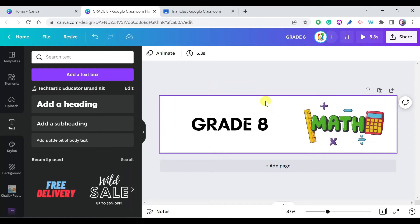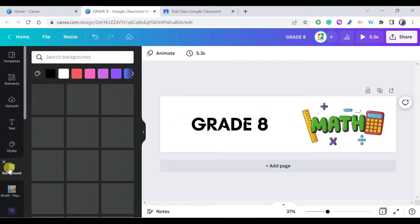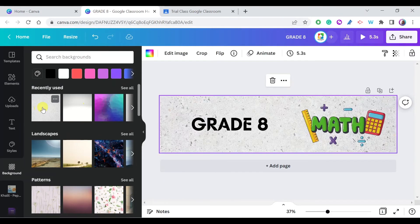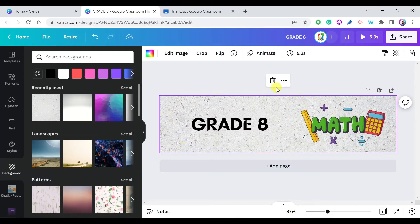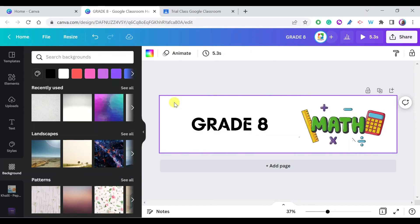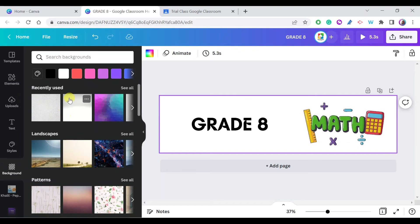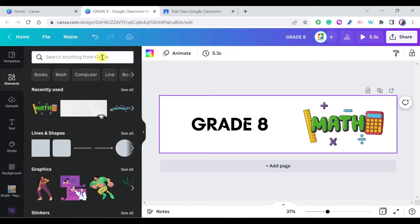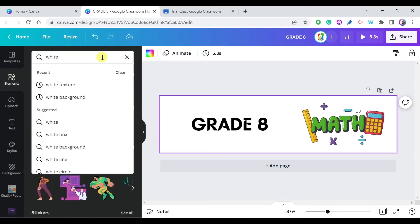You can also change the background. There are two ways to do that. The first is the Background option available in Canva — just go to Background and choose from hundreds of nice backgrounds. I'll select one and it's applied to the template. Alternatively, if you don't want to use those, you can go back to Elements and search for a white background or white texture.